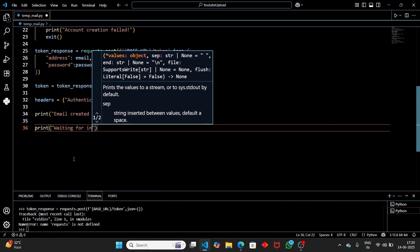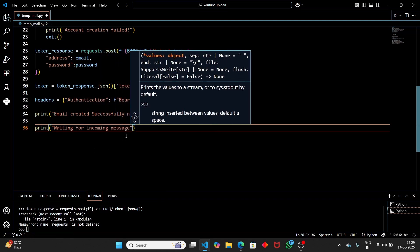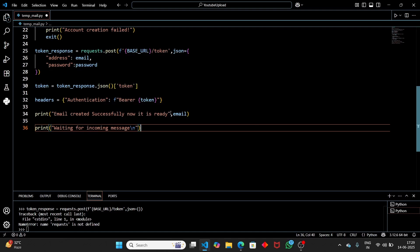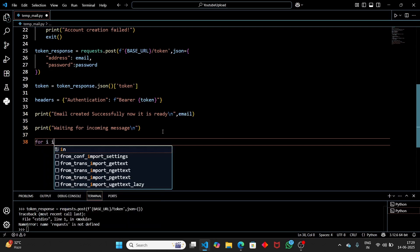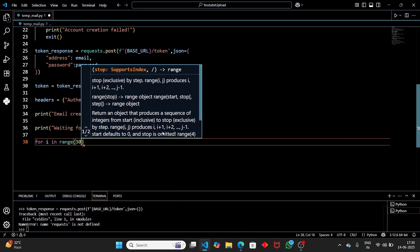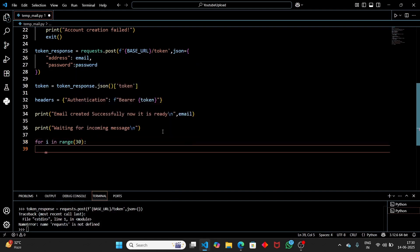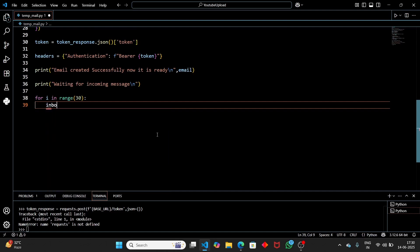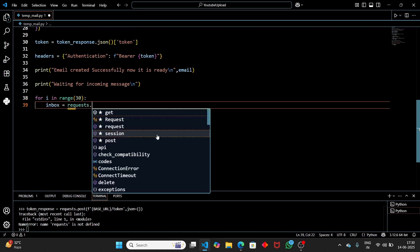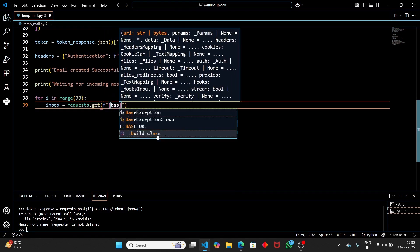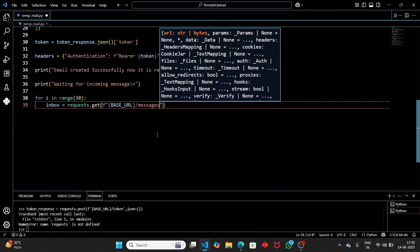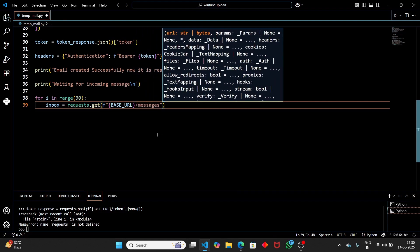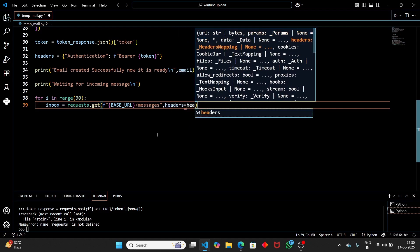Print 'Waiting for incoming message...' and now we set up the inbox polling. Use a for loop with range(30) — we're waiting up to 30 seconds. Inside the loop, set inbox equal to requests.get to base_url + '/messages', passing headers equal to our headers dictionary that contains the token.